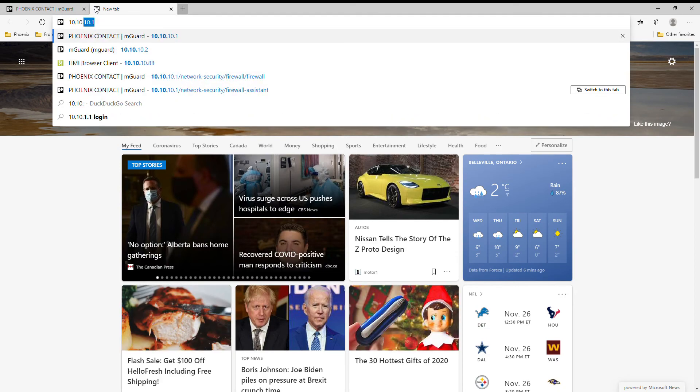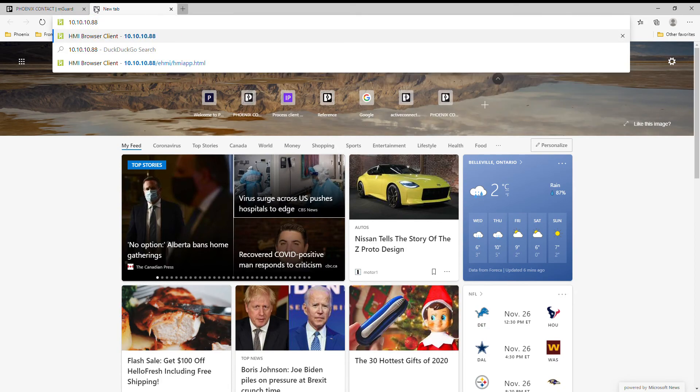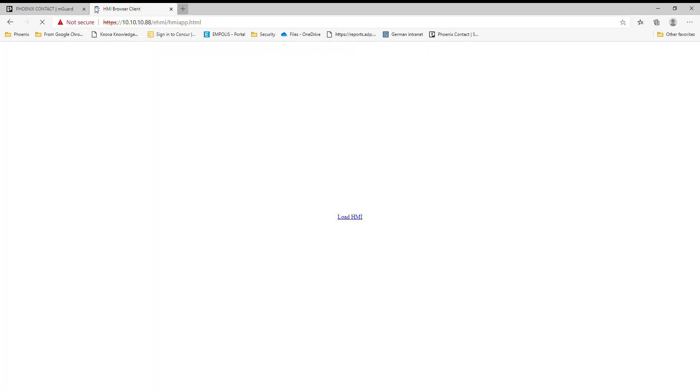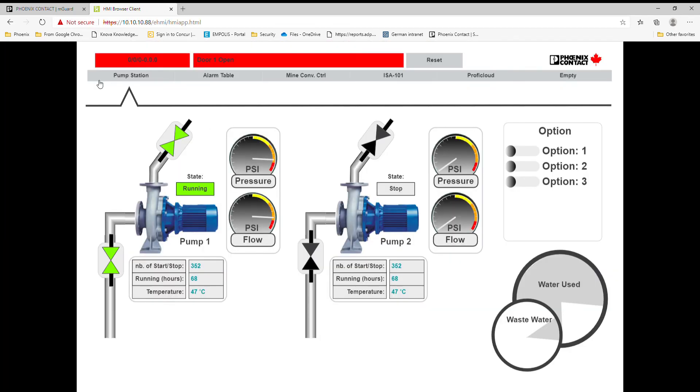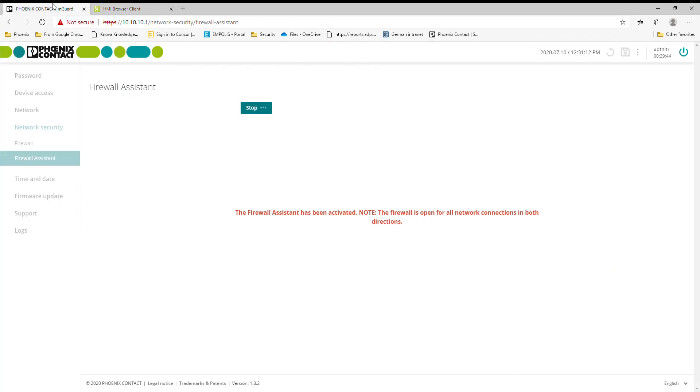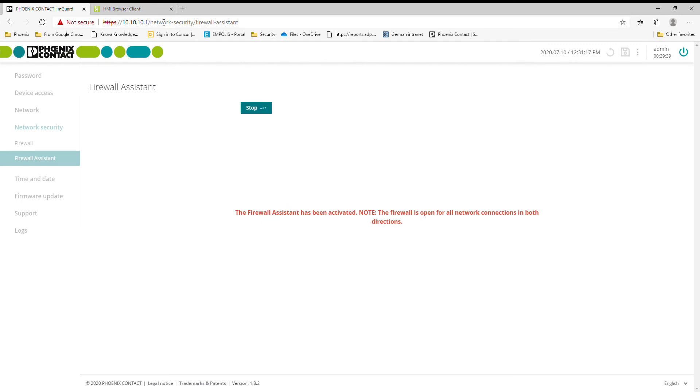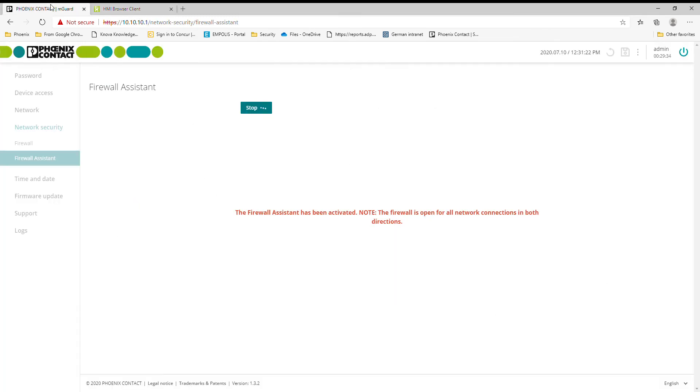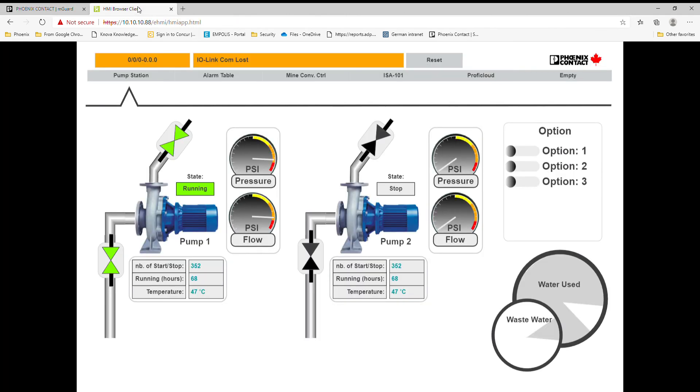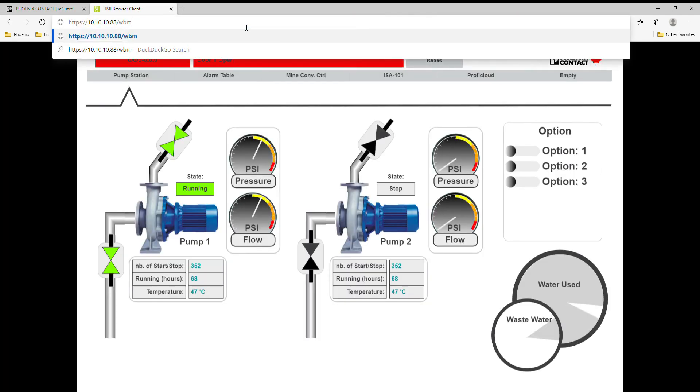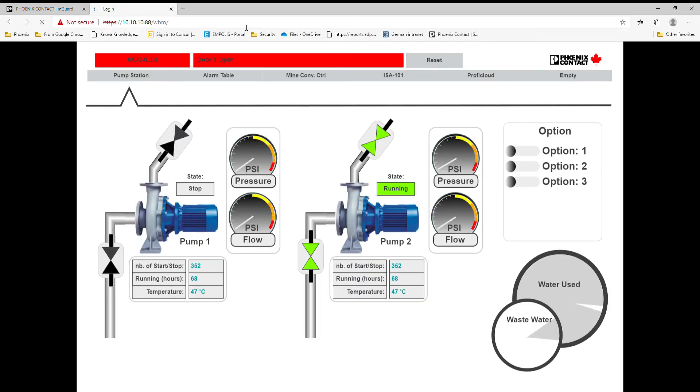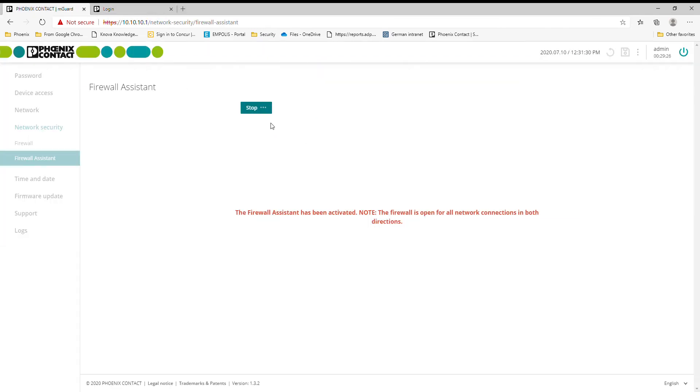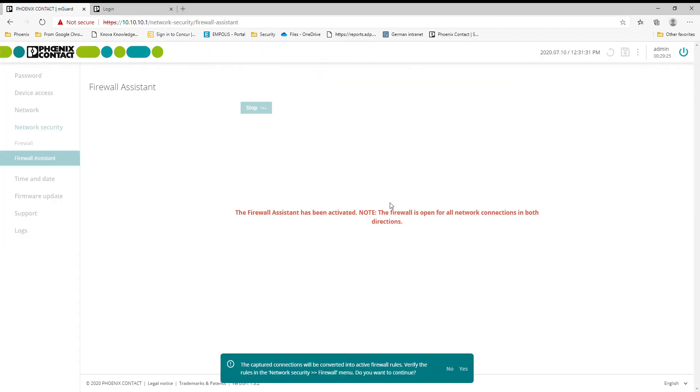So at this point, if you remember I did that NAT, so 10.10.10.80 I think I made it. And there is the same HMI. So what happens here, this firewall assistant basically allows all traffic when it's running, and then it will log that traffic for me and automatically add it to my rules. So you can kind of see that's now running. There's other web pages on here as well - there's a WBM, there's lots of little links in here that you can get to.